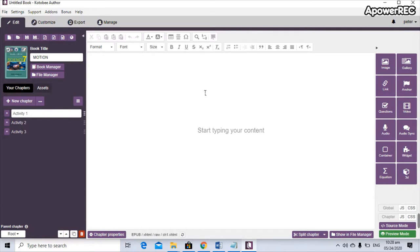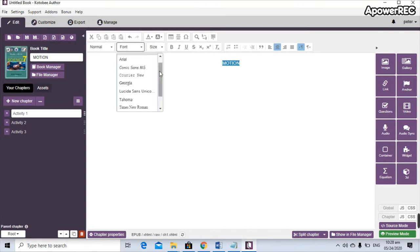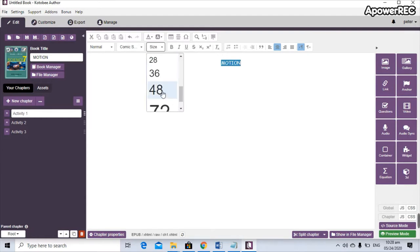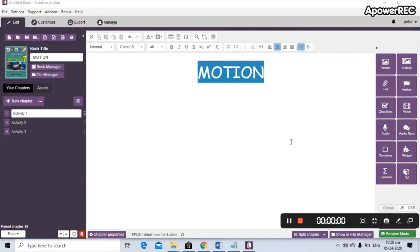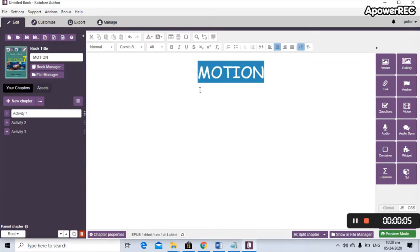Click on Activity One to start editing it. You are now ready to type information about motion on this page. Let's type in 'Motion' as the title. You can customize it — let's make it center aligned. You can also change the font style and size, just like in Microsoft Word, so let's make it size 48.